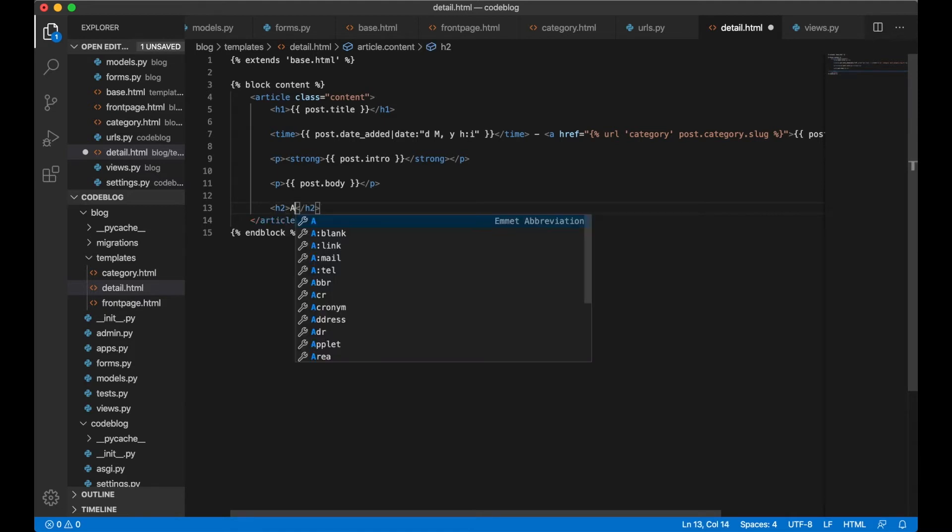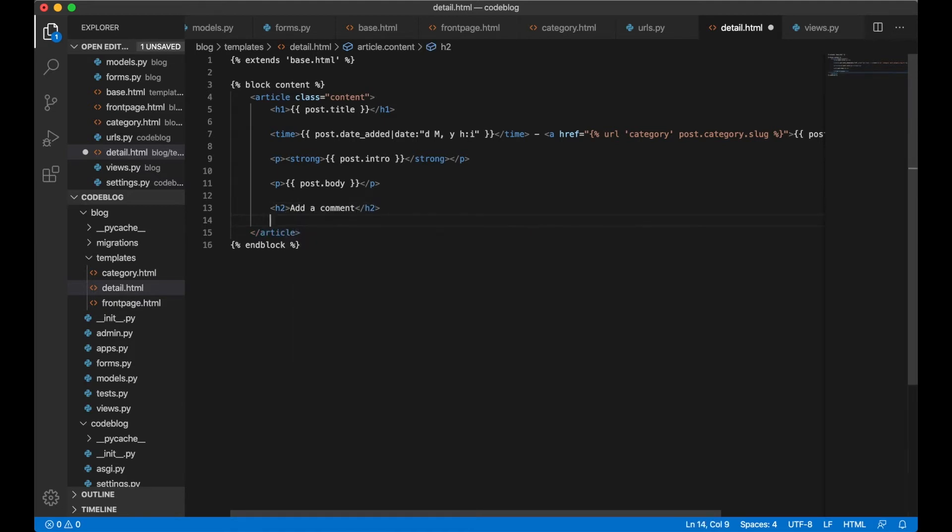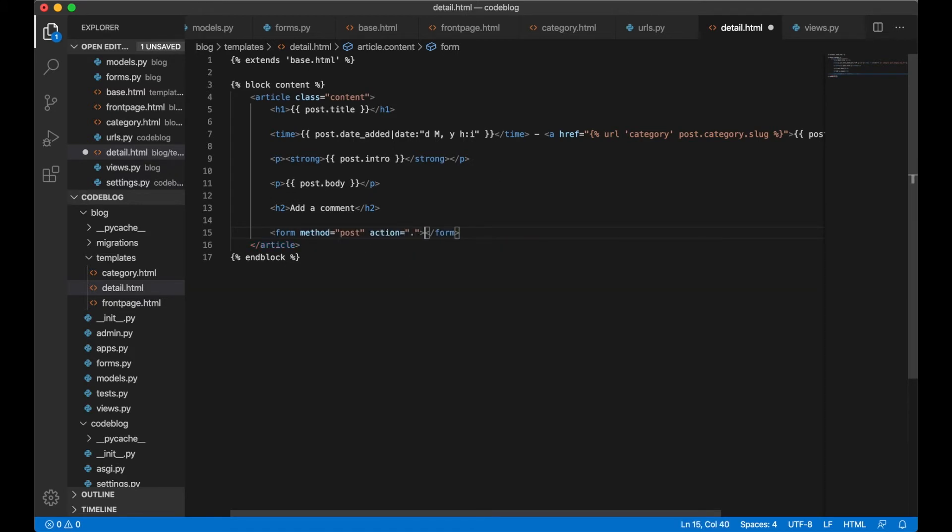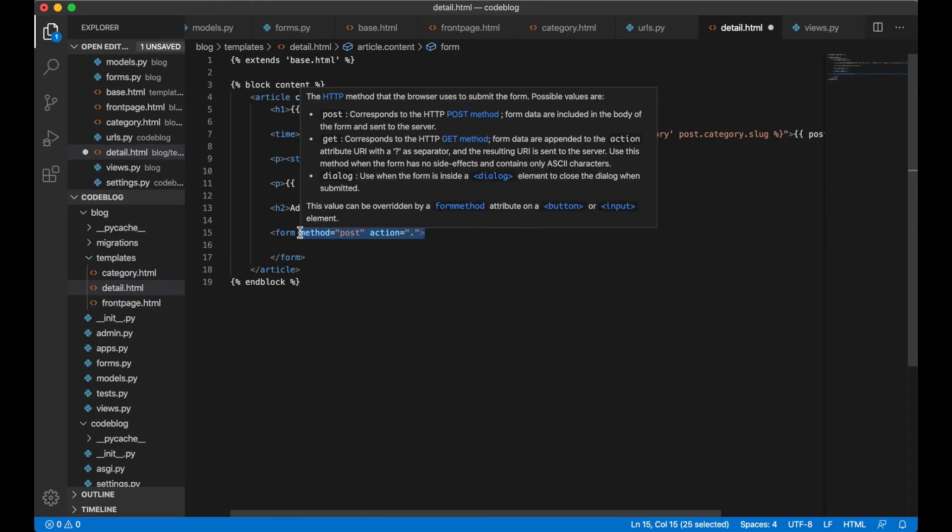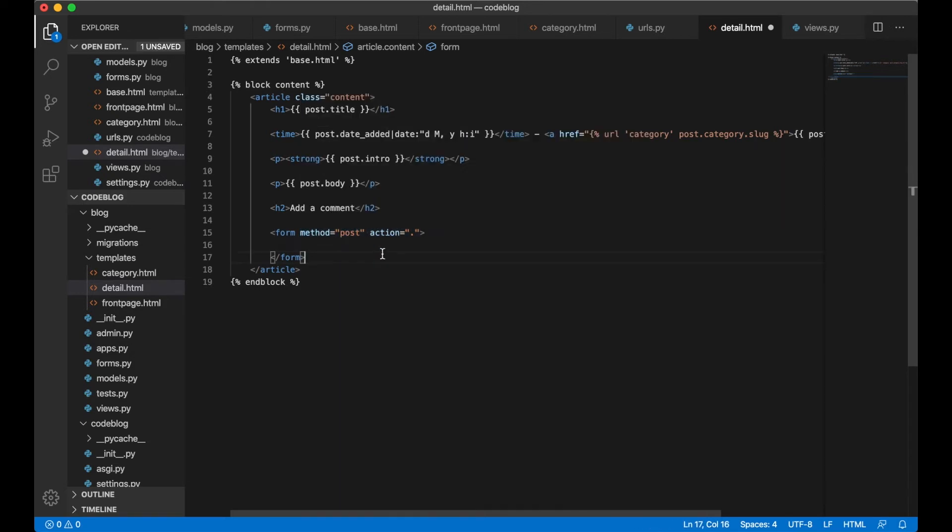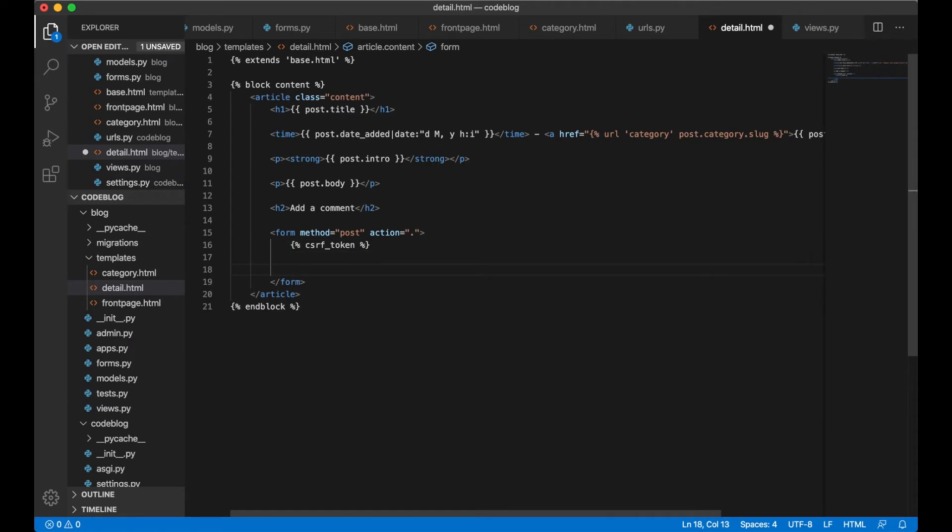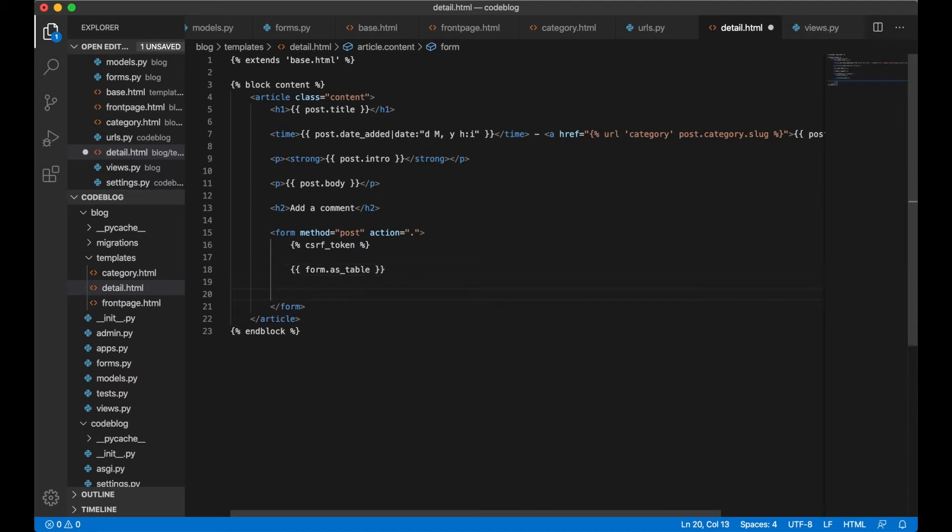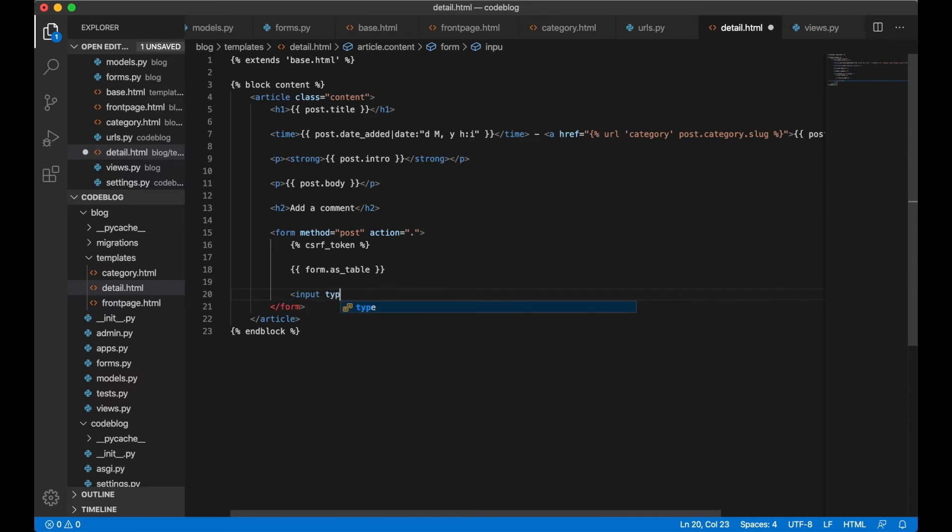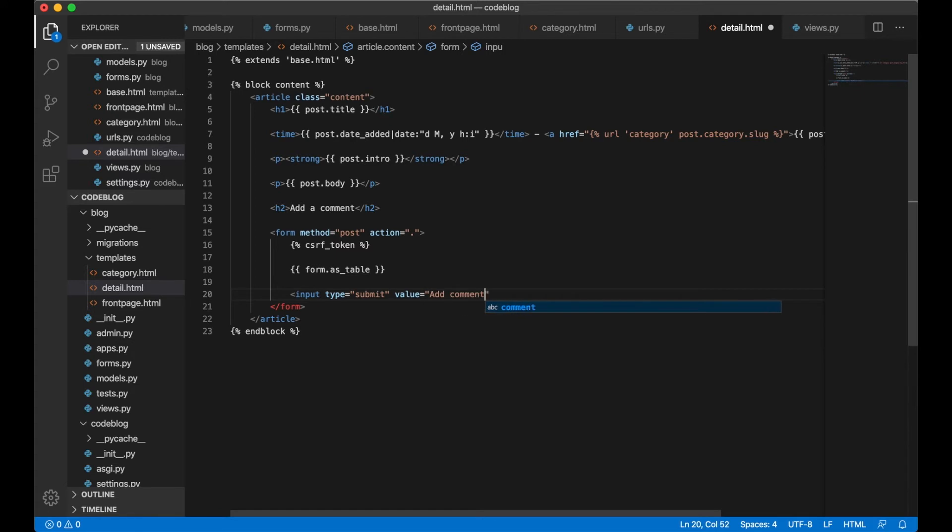Down here we can say h2 Add a comment, form method post action dot so this will be posted to the view or URL you are on right now. In order to prevent submissions from other places we need to add something called a CSRF token. Down here we say form.as_table so the form will be rendered as a table and at the bottom we need a submit button, Add comment, and save.